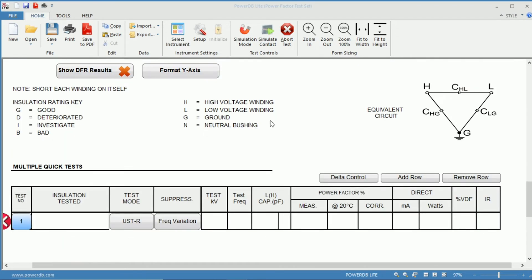Below that, we have our manual test, or our multiple quick test, in which we would like to open the Delta control.